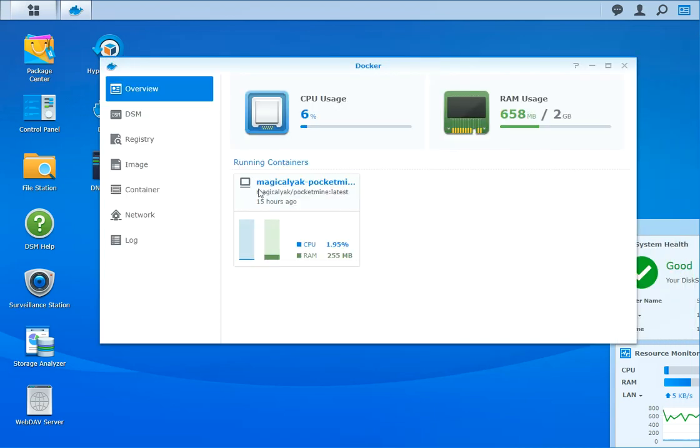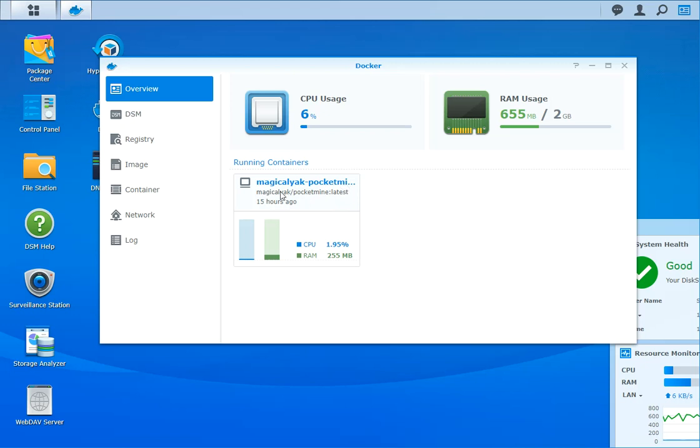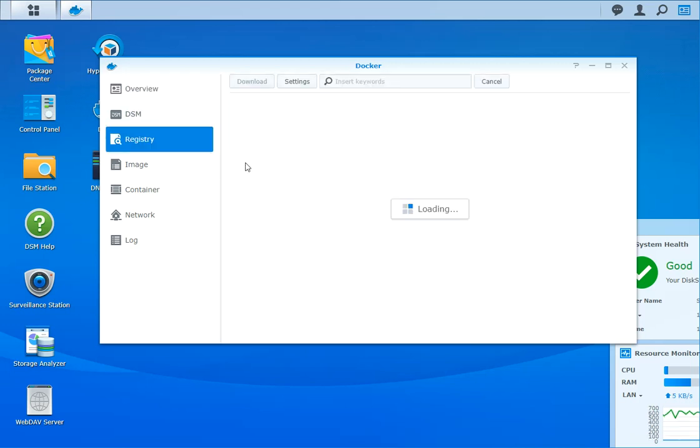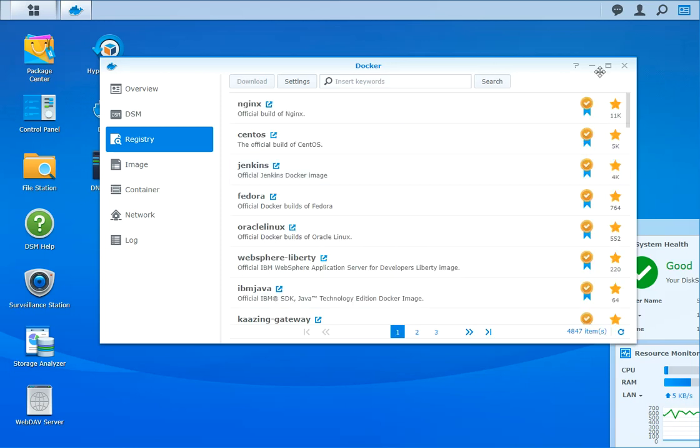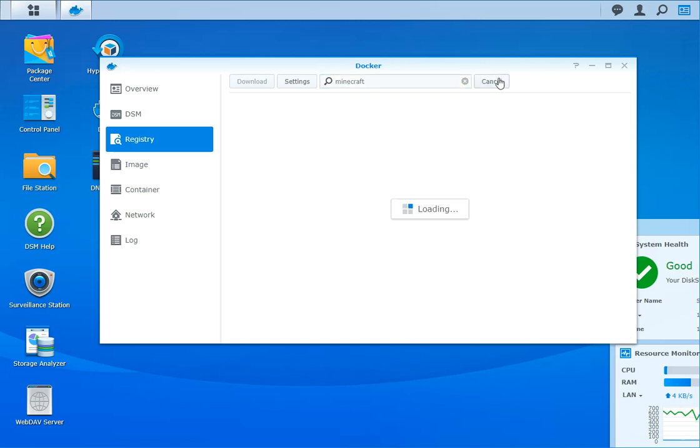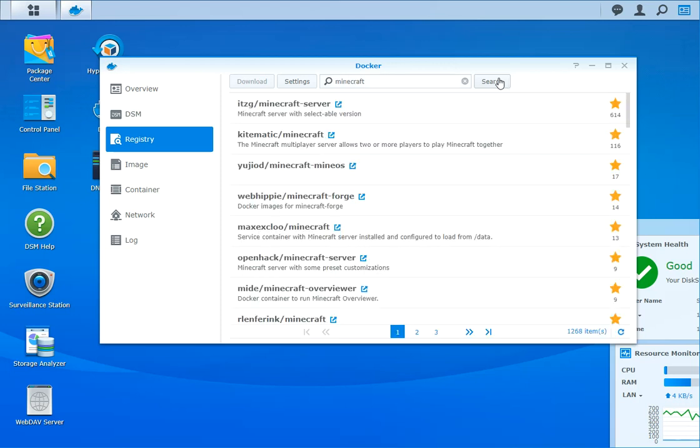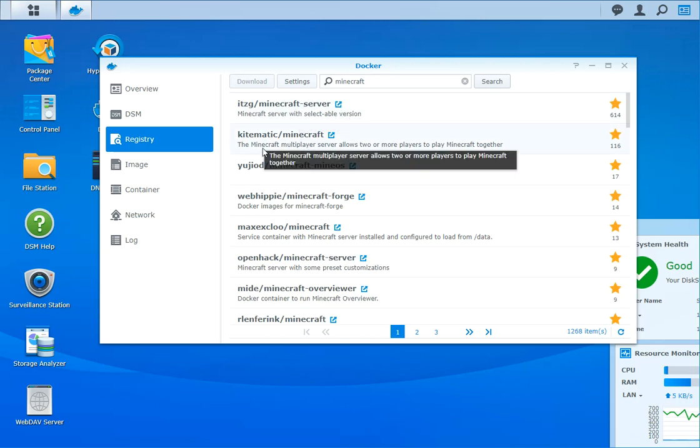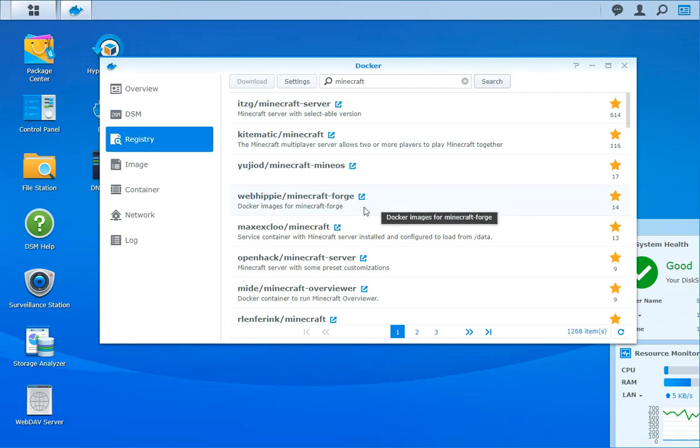You see there's one container already running - I've already installed the PocketMine version. I will not shut it down because my kids can't play. Nevertheless, if you go to Registry, it will load and give you all sorts of images. Docker is a virtual machine, so you can actually run machines on your Synology. That's great if we want to run a PHP or Bedrock or Java sort of server. The Bedrock server we need is in here as well.